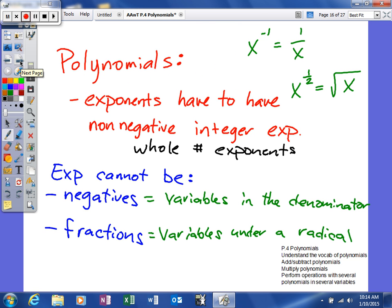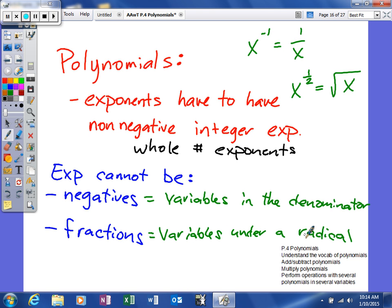Next, what makes something a polynomial. To be a polynomial, the exponents must be non-negative integers — that is, whole number exponents. Things that cannot appear in a polynomial include negative exponents, because those are not whole numbers, and fractional exponents, because those are not whole numbers either. You also cannot have variables in the denominator, because a negative exponent can be rewritten as a variable in the denominator, which is therefore not a polynomial. Similarly, a fractional exponent is the same as a variable under a radical — for example, x to the one-half means the square root of x — so that is also not a polynomial. You must have whole number exponents.